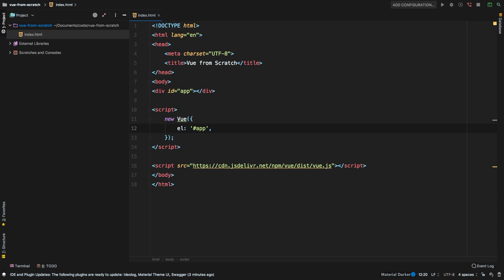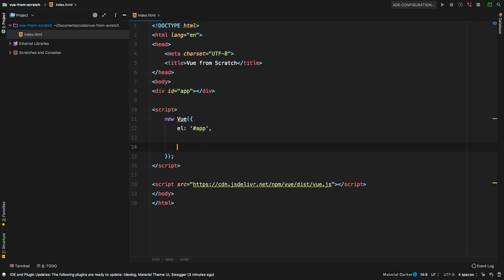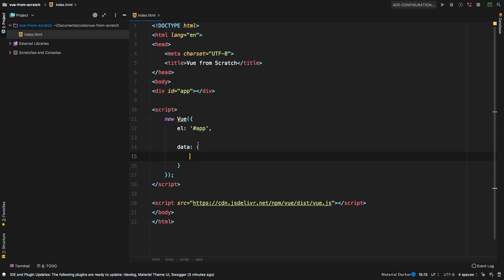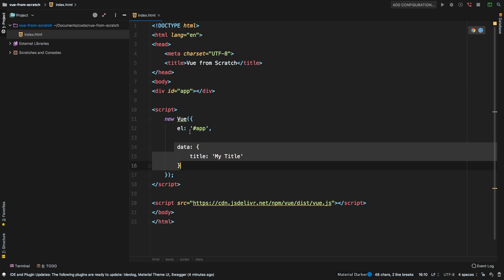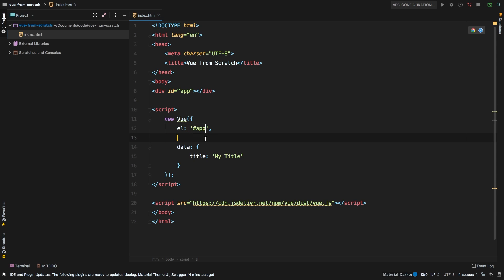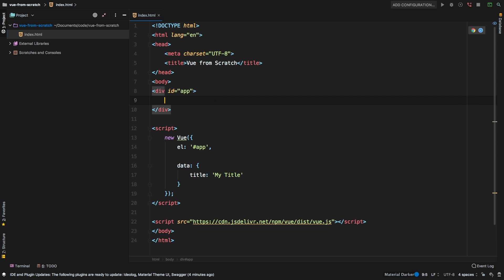So like I said, view is data driven. So let's give it some data, let's say data. And this is an object. And inside of our data object, let's have a title of my title. Okay, so we have this data, we are binding it into this app.